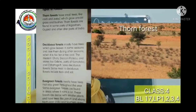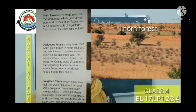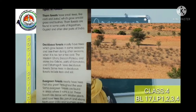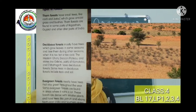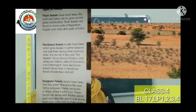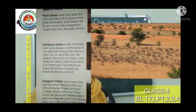Thorn forest: Thorn forests have small trees like cacti and babul, which grow amidst grass and bushes. Thorn forests are found in some parts of Rajasthan, Gujarat, and other drier parts of India.